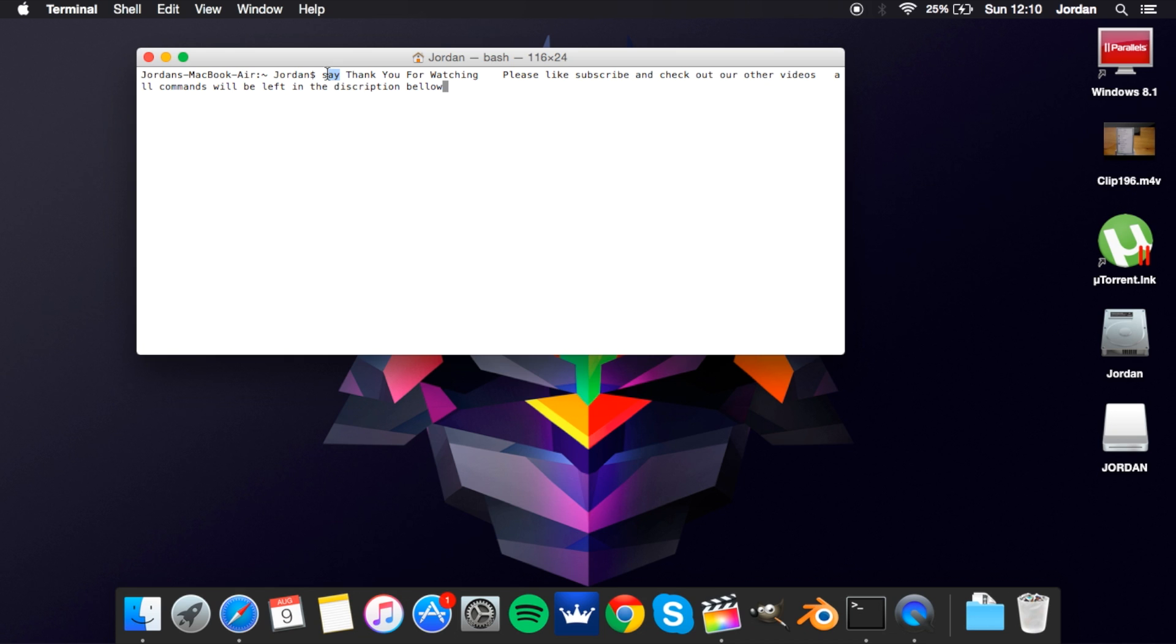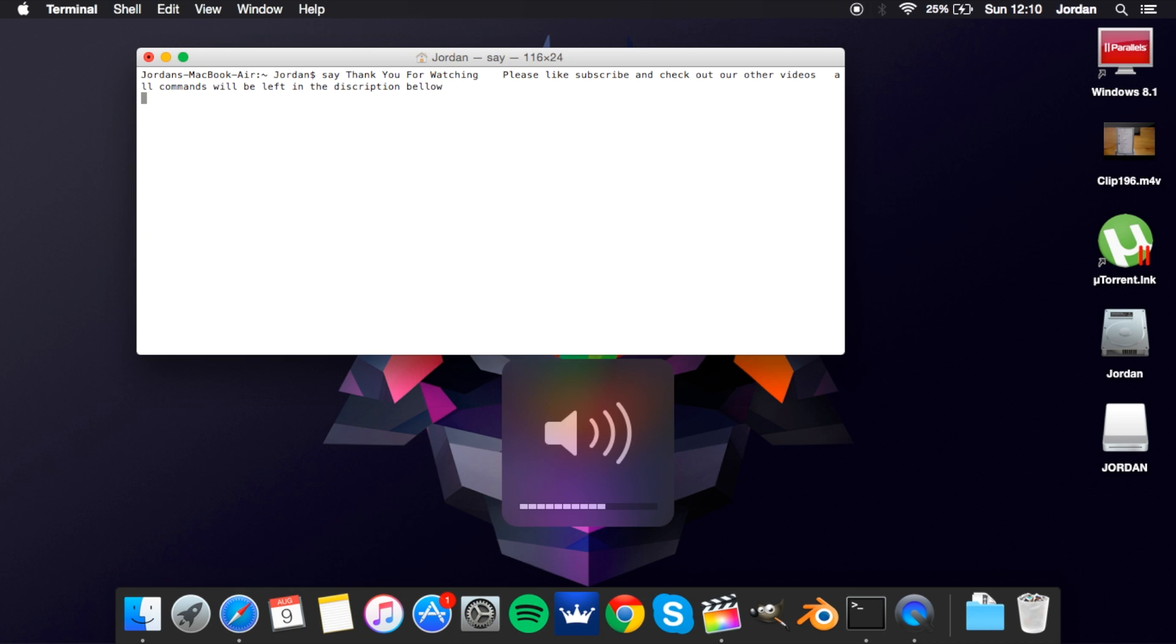...the word say and then whatever you want after it. That's what it'll say. So my Mac has got a message for you: thank you for watching, please like, subscribe and check out our other videos. All commands will be left in the description below.